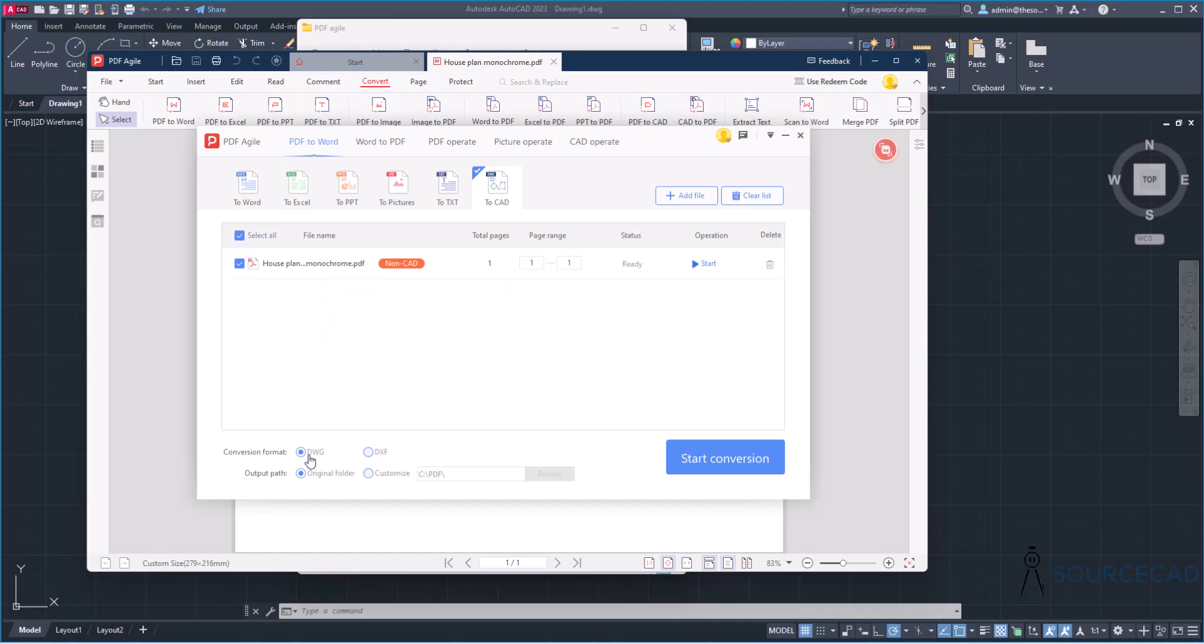Now we have this Houseplant Monochrome selected here. All you need to do is select an output format. So right now I'm selecting DWG but you can of course select DXF if you want that format. But in this case, I'll keep DWG selected. Also, you need to specify the output location. So I'll just select original folder and that's going to just create output in the same folder where we have the original PDF. So with that, I'll click on Start Conversion and here we are. This is done.